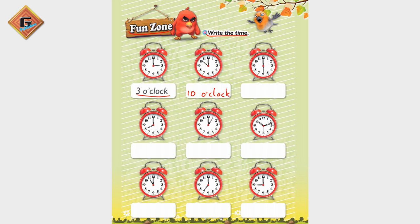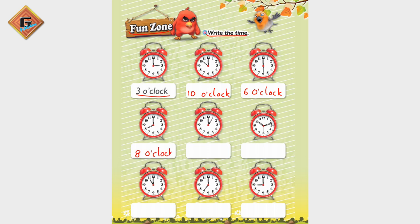Next clock — what is the time? 6 o'clock. Next clock — what is the time here? The short hand is on number 8, that means 8 o'clock.